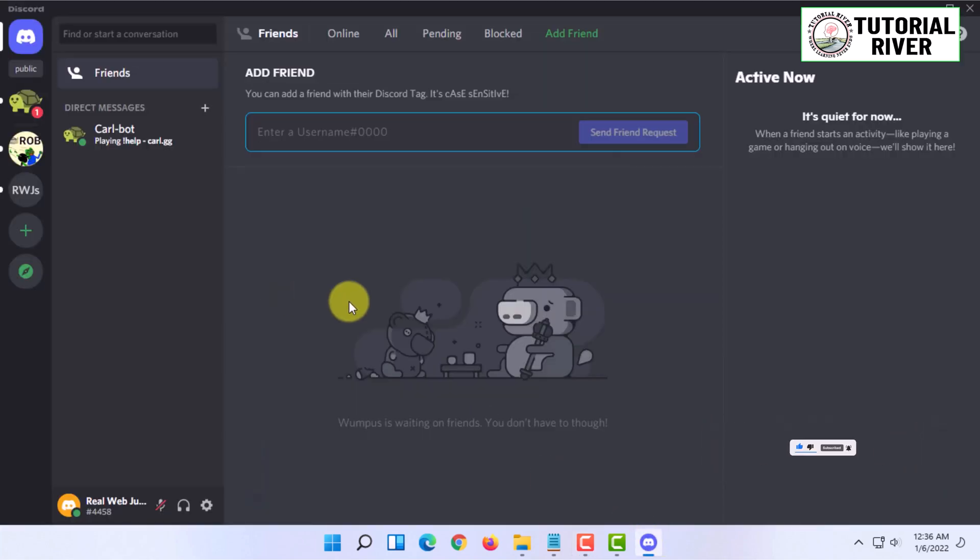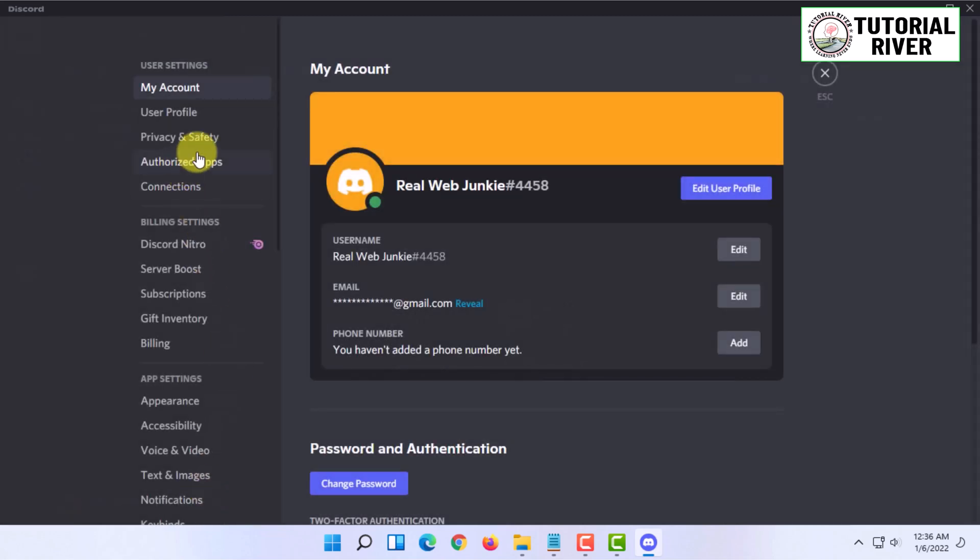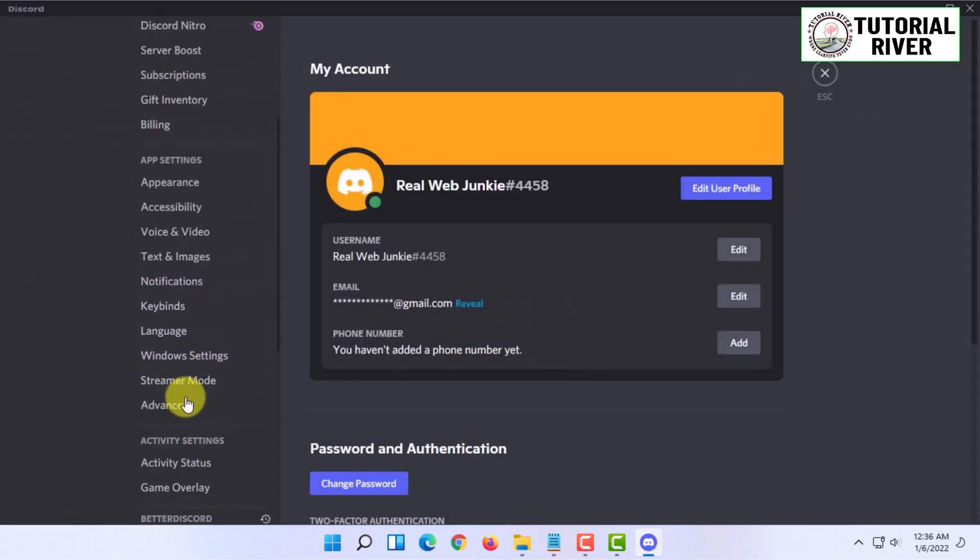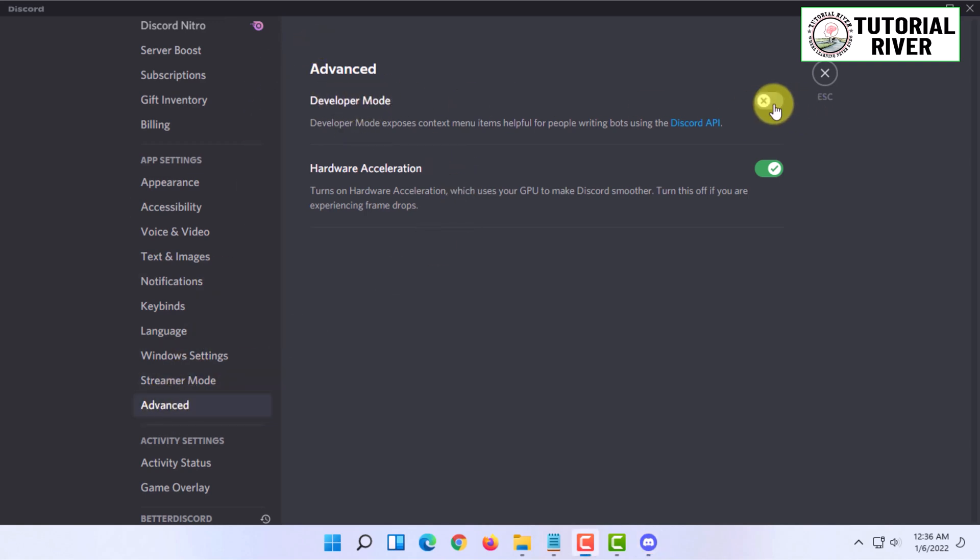You have to open your Discord and click on user settings. Here you have to scroll down and go to advanced. You have to enable developer mode from here.